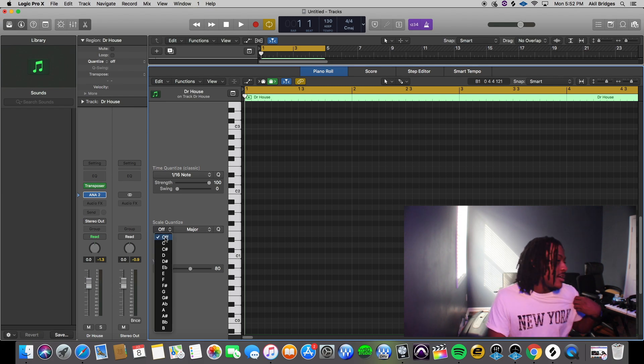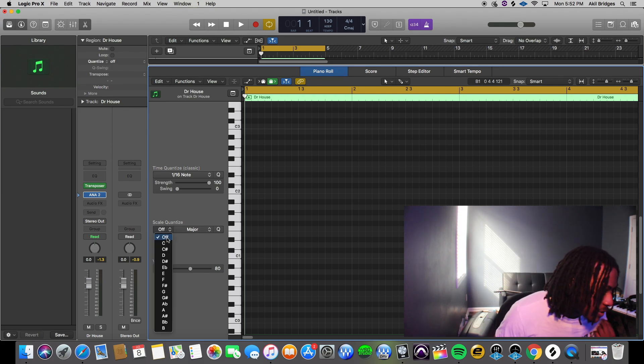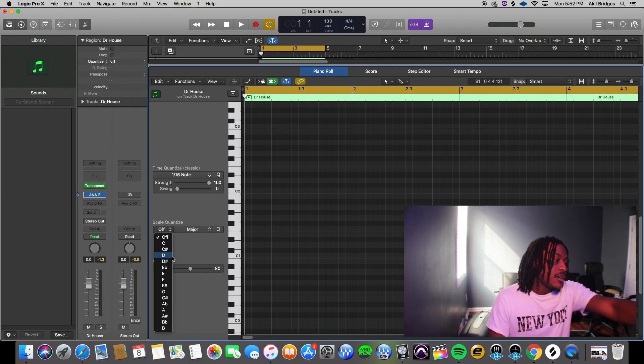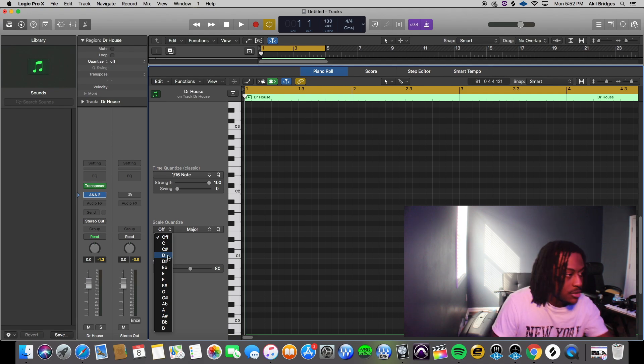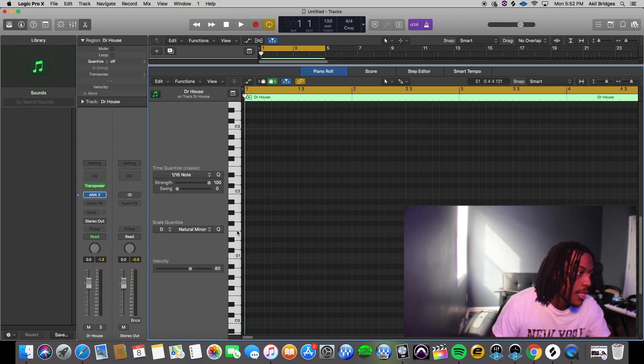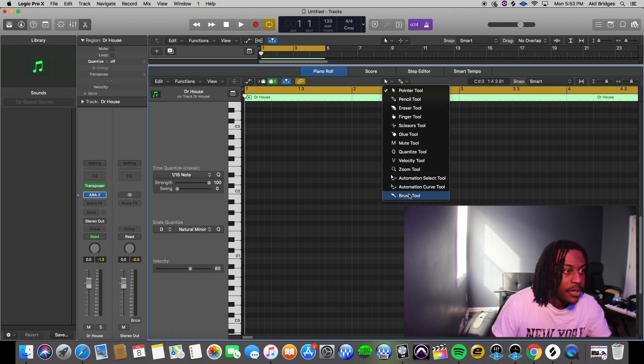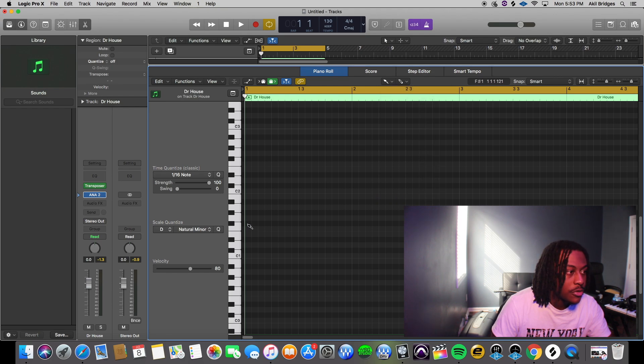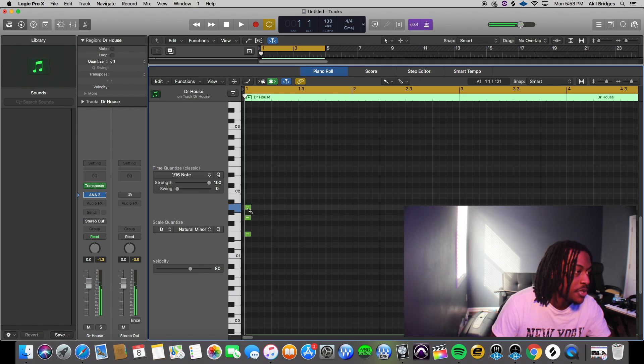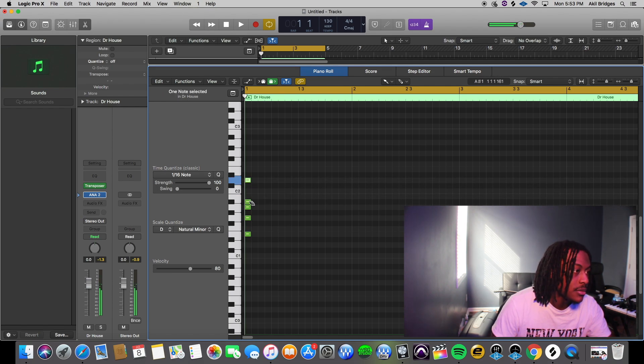And if you look right here, you got scale quantize. So I'm just pick D minor. And if you pick the brush tool, every note that's in the key of D minor can be placed. If it's not in the key, it won't let you put it in. So that's literally it, you know what I'm saying.